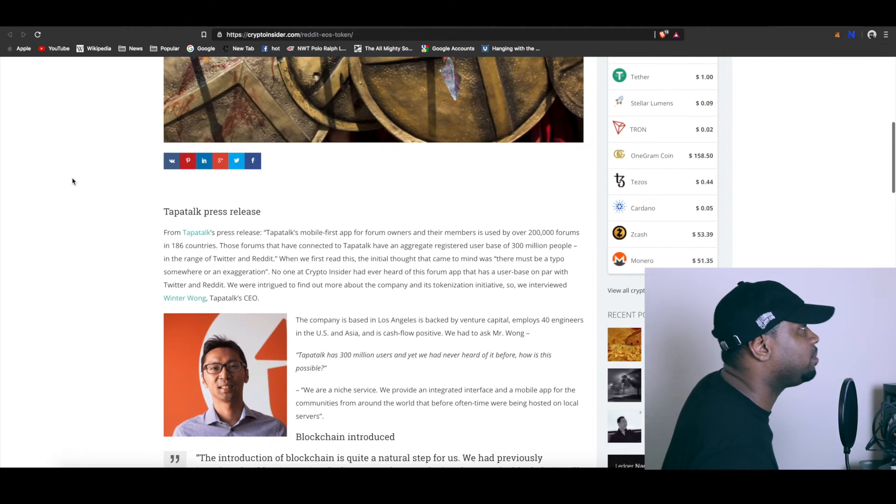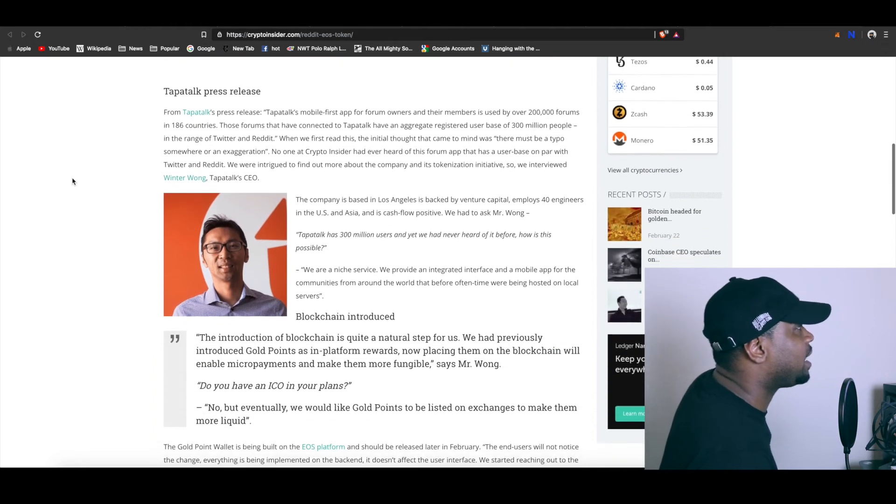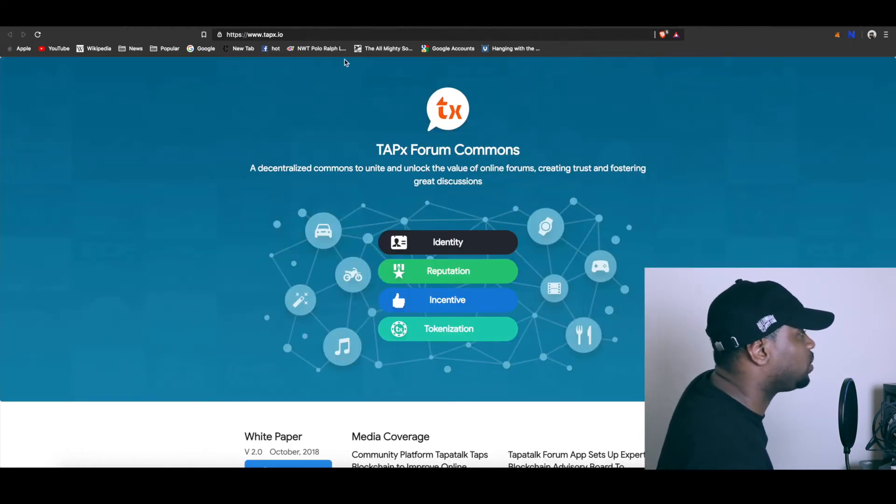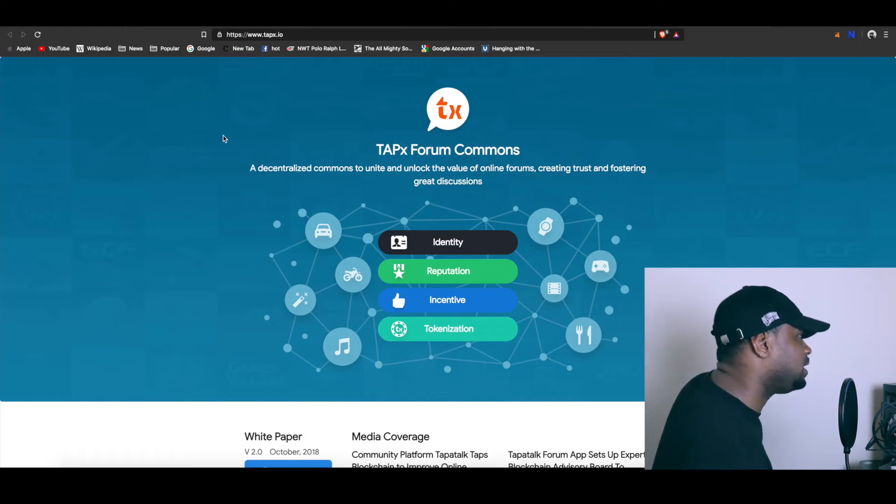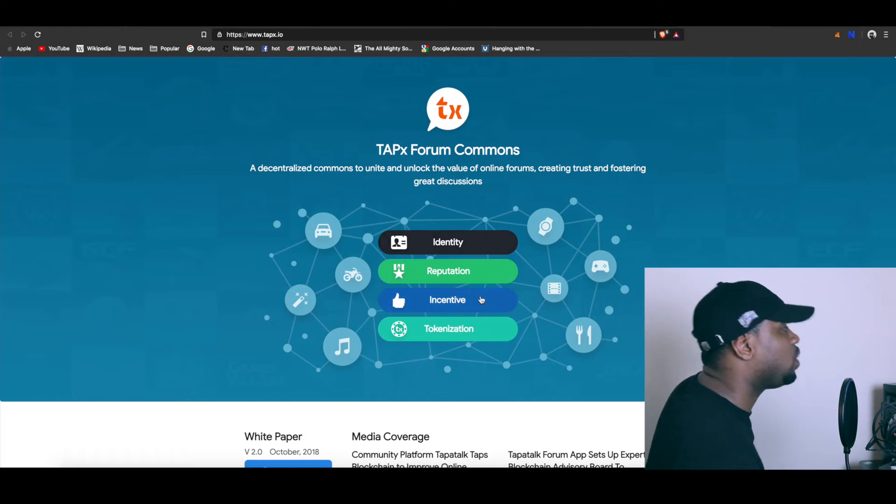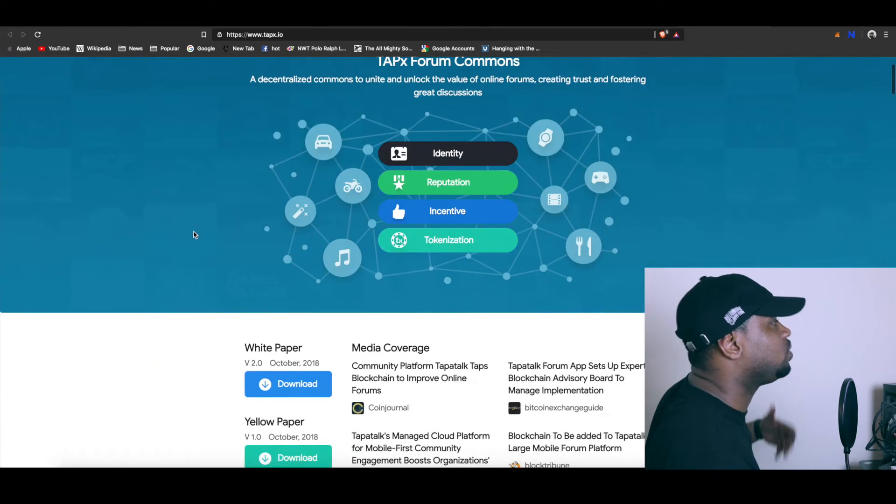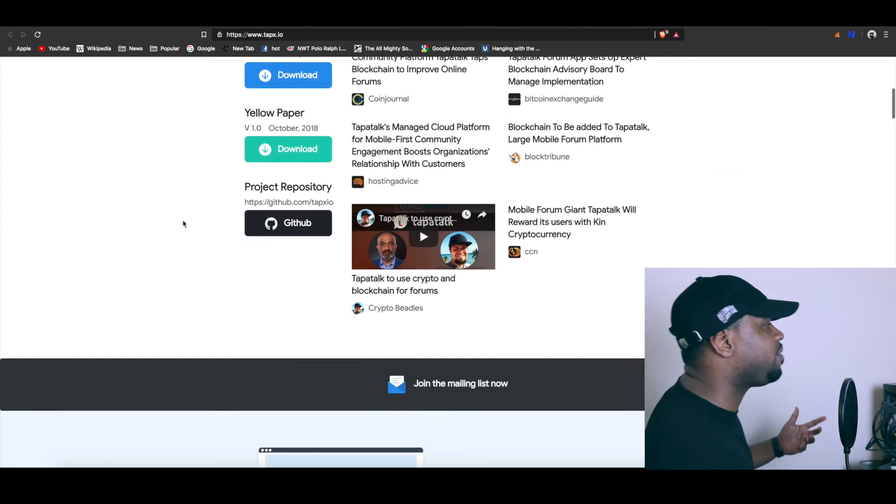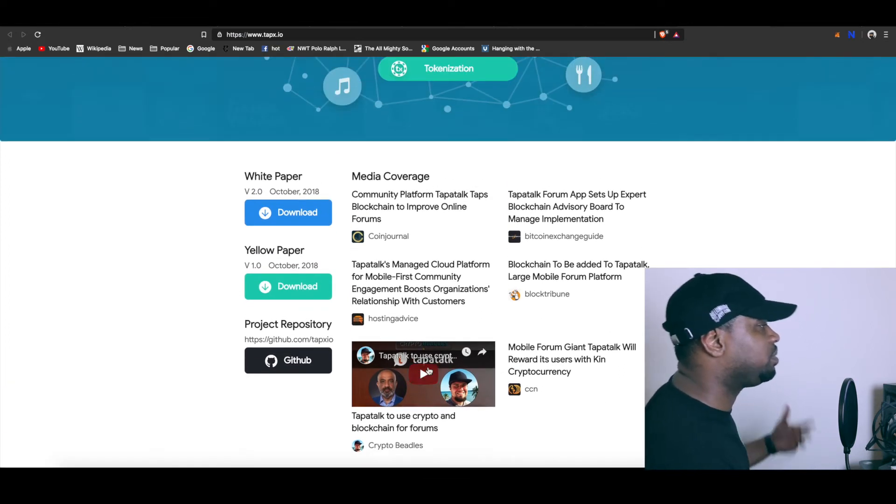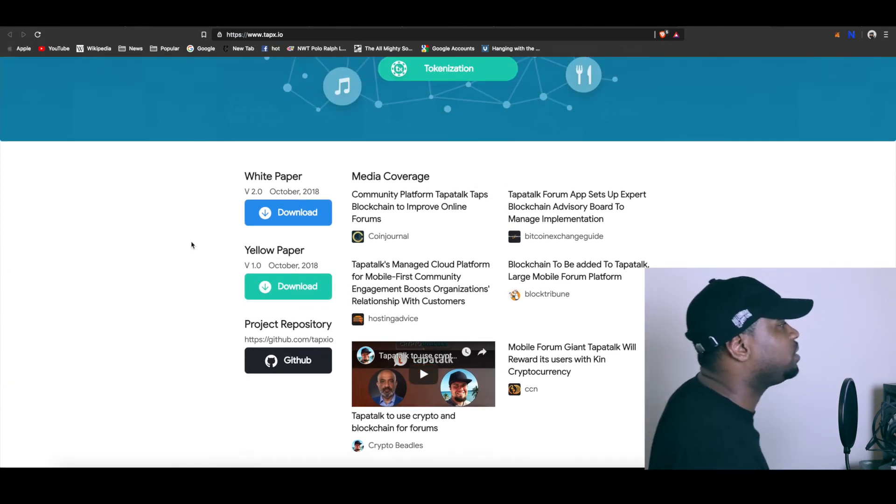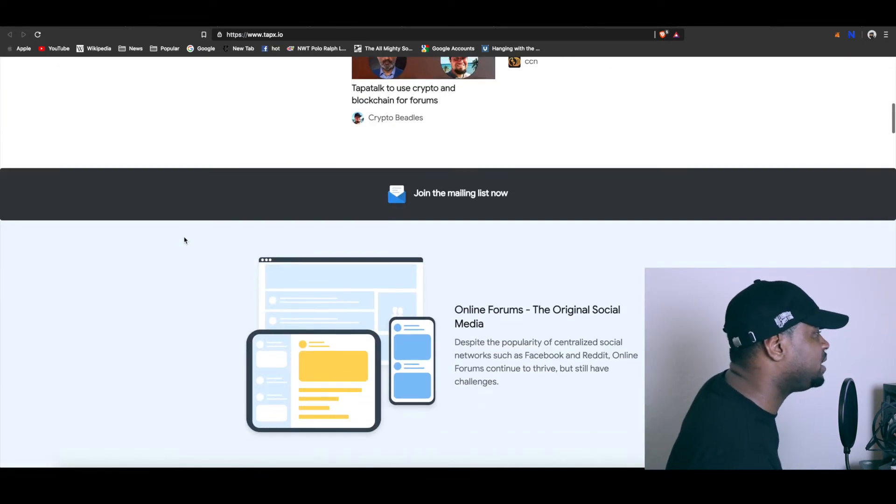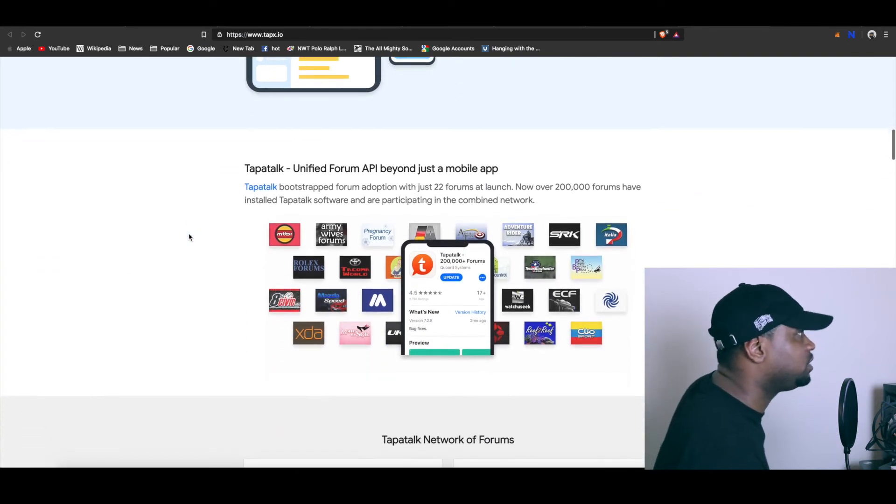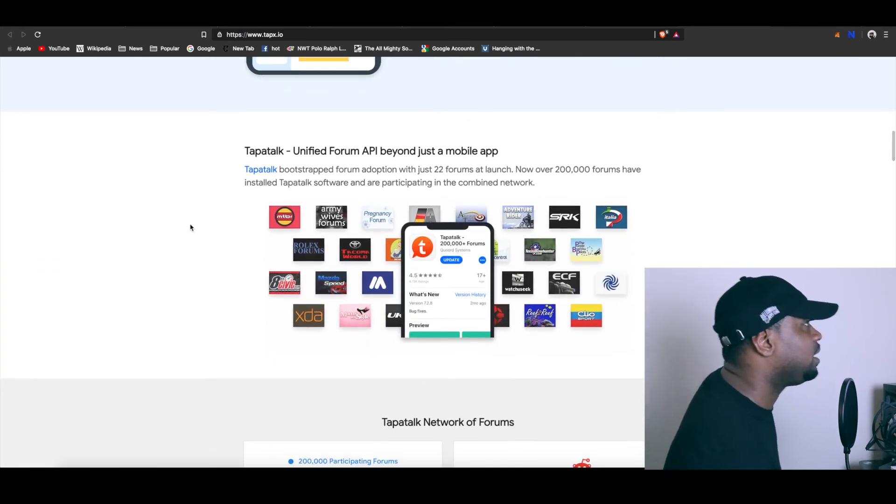Let me know how y'all feel about that. They have their website you can go to and they have tapx.io which talks about identity, reputation, incentive, and tokenization. It really goes into their whole thing. I haven't watched this interview with Crypto Beetles but I will, and the more information that I get the more I will deliver to you guys.